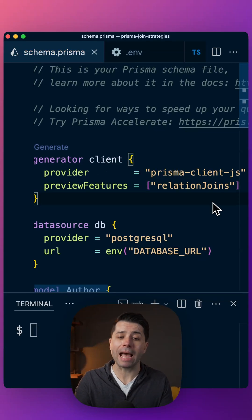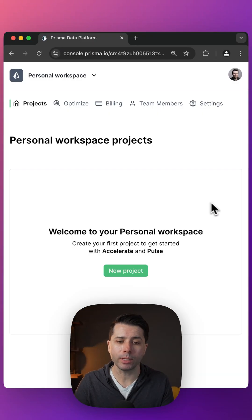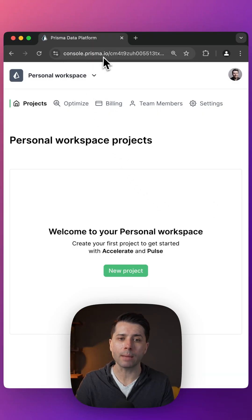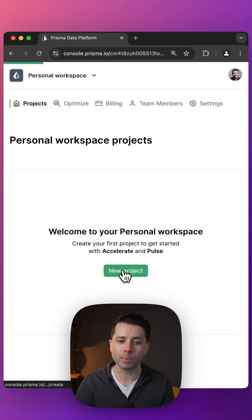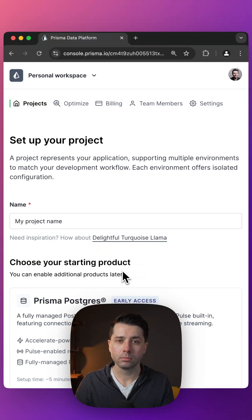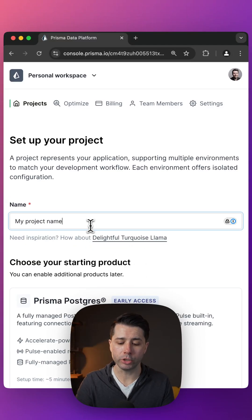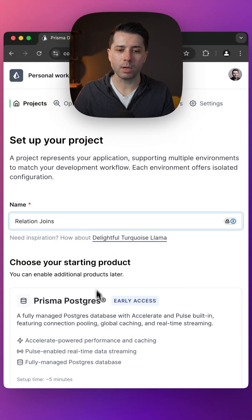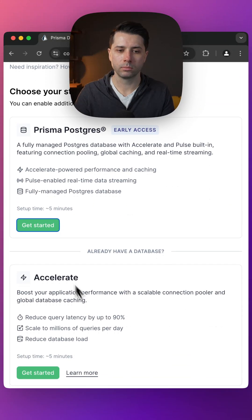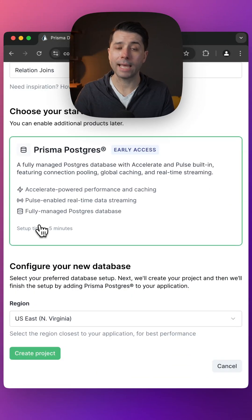And in case we don't even have a database yet, we can grab one over here at console.prisma.io. We can grab Prisma Postgres, let's call it relation joins, select Prisma Postgres, and take the default region.